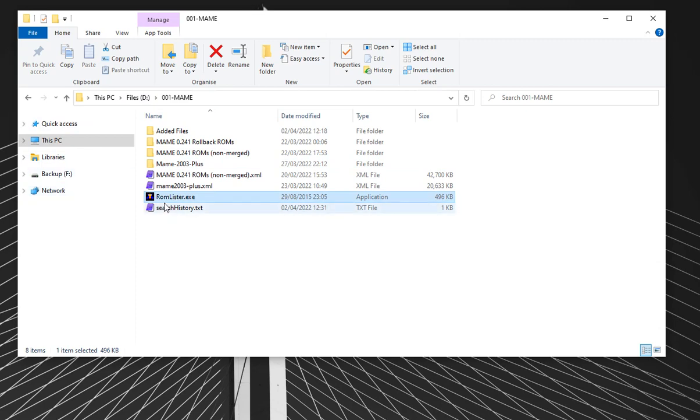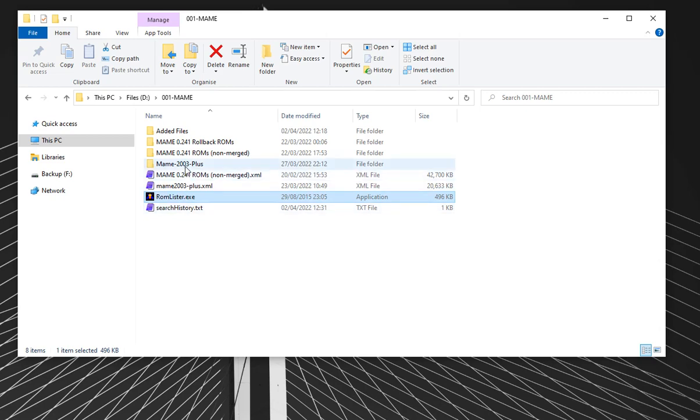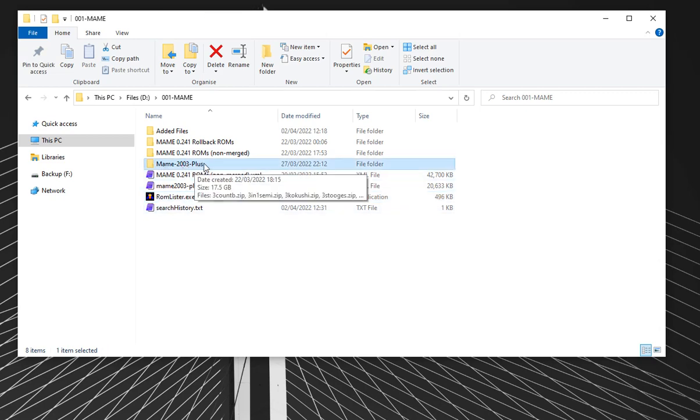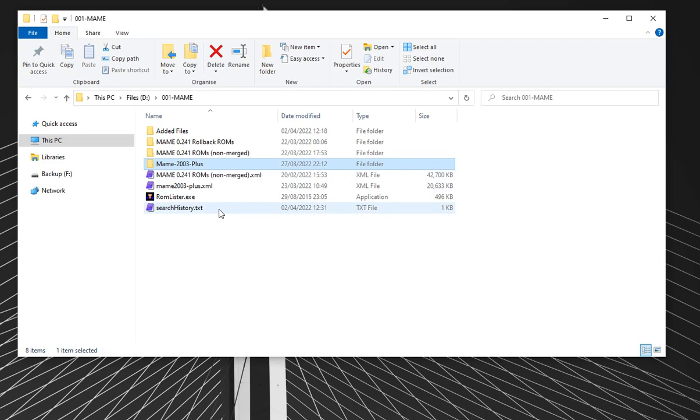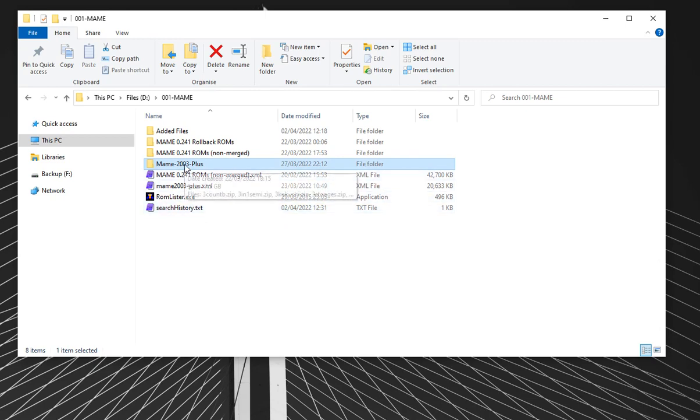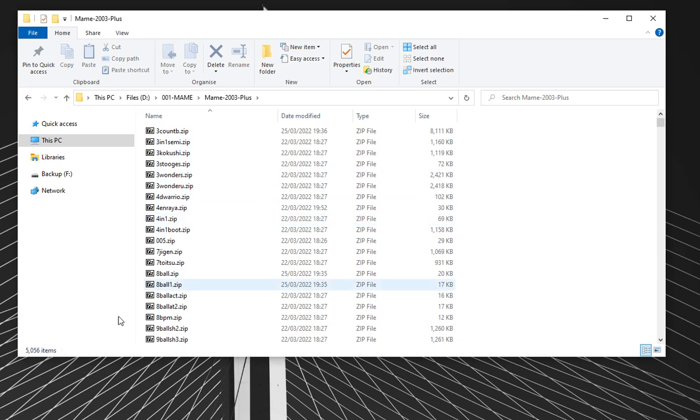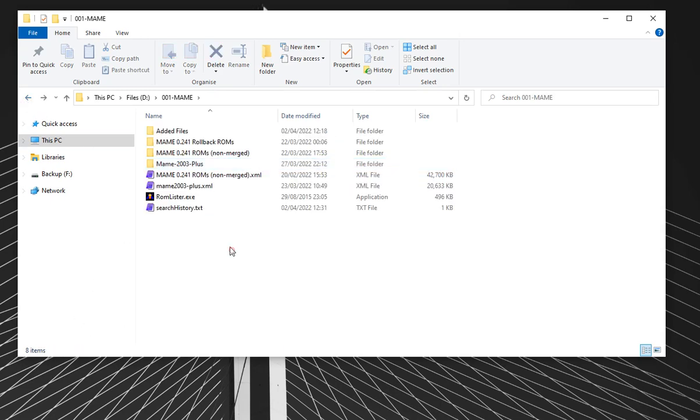I want a much tidier collection, which is what ROMLister can do. There are several programs like ROMLister out there, and it's not the only one, but at the moment I think it's one of my favorites. But if you've got another program that does this, do let me know. What we'll be doing is using ROMLister to go in our main 2003 plus ROM set folder and just select the games that we want. Currently there's over 5,000 items, so I don't want that much.